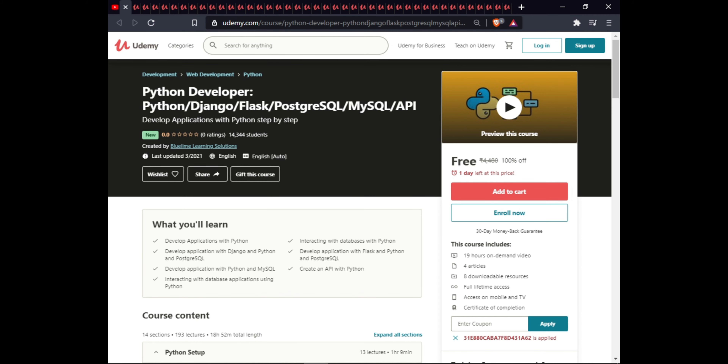The first course is Python Developer — Python, Django, Flask, PostgreSQL, MySQL, and API. In this course you will learn to develop applications with Python, interact with databases, develop applications with Django and PostgreSQL, develop applications with Flask and PostgreSQL, develop applications with MySQL, and create APIs with Python. This course is $99, with downloadable resources, full lifetime access on mobile and TV, and a certificate of completion.